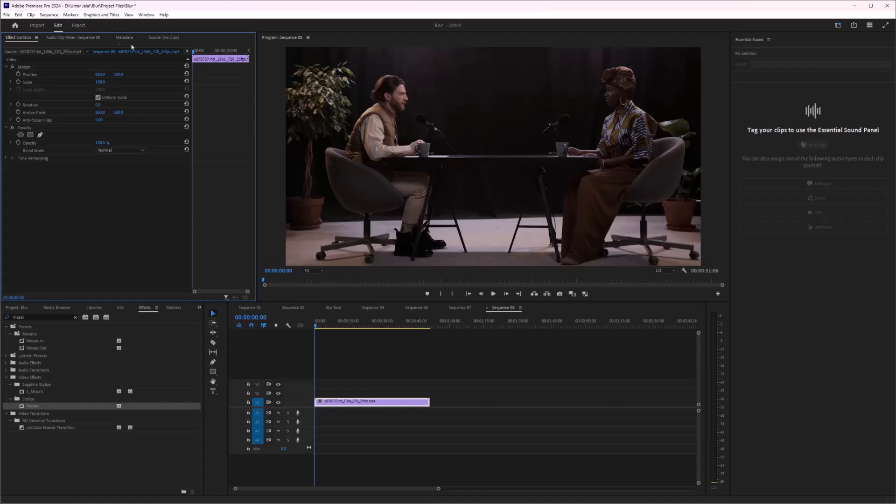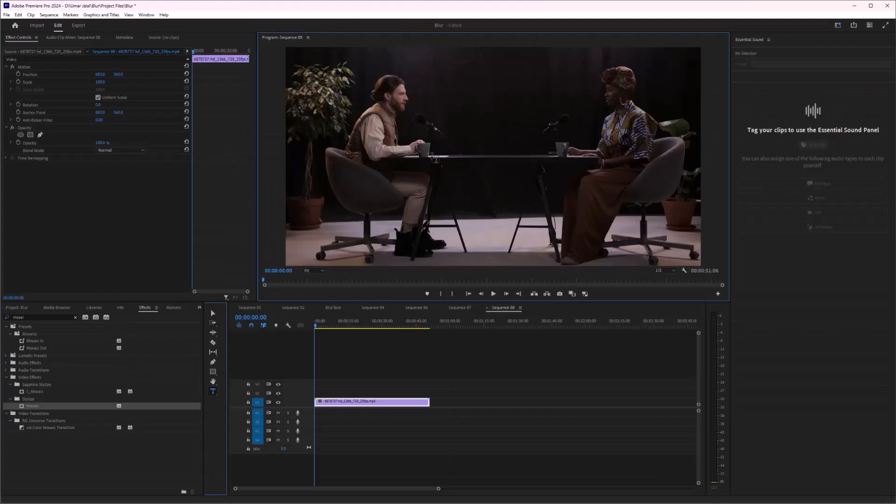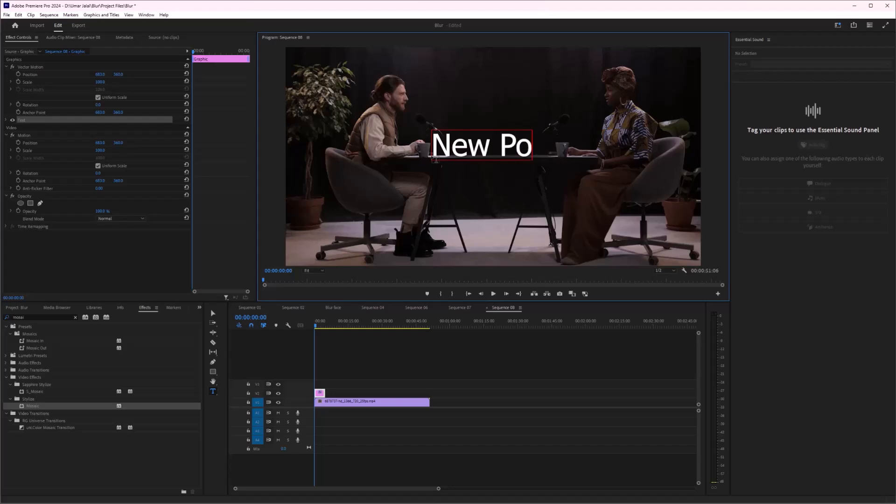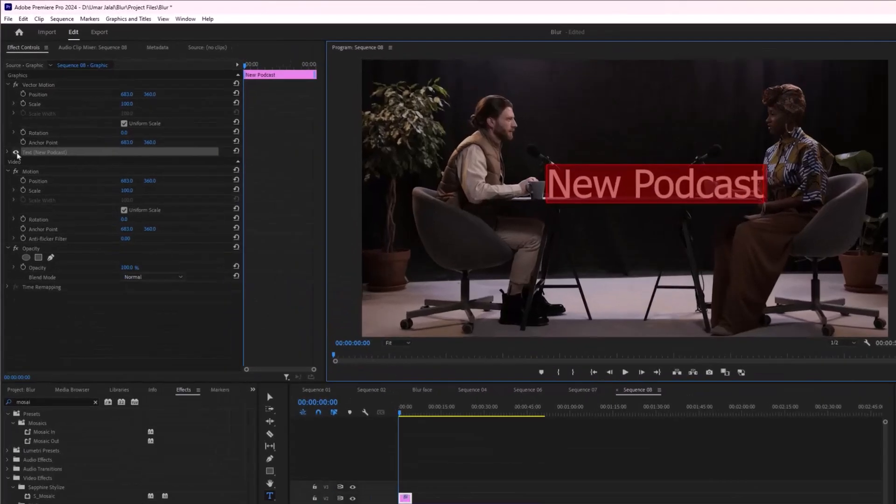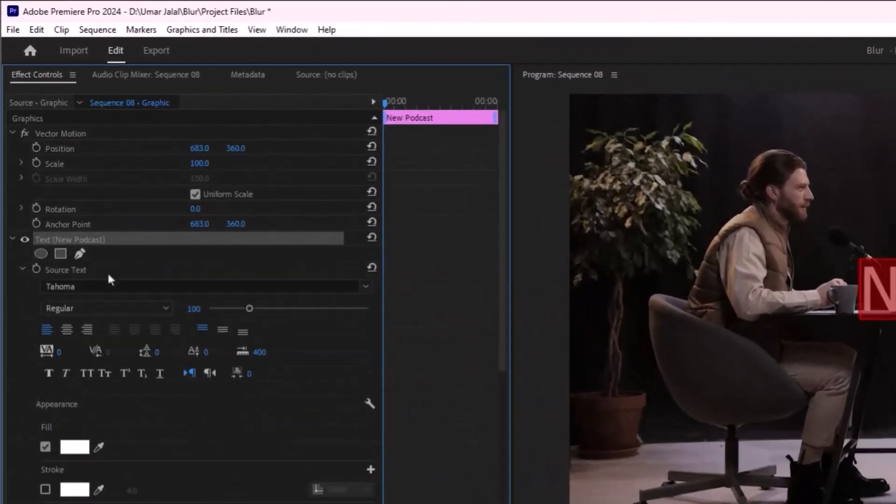I'll write down my title by using this text tool - 'New Podcast.' After that, I'll open the text settings.